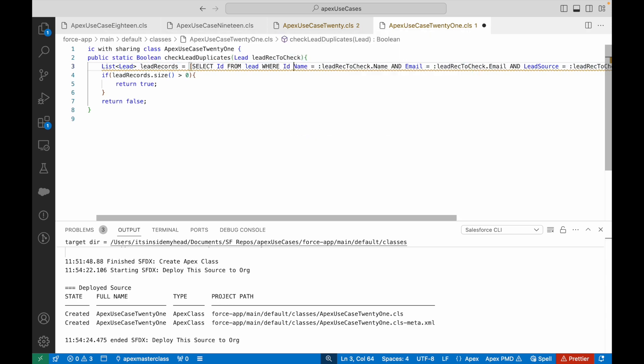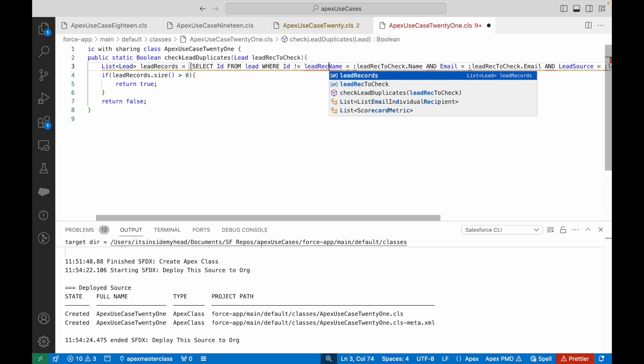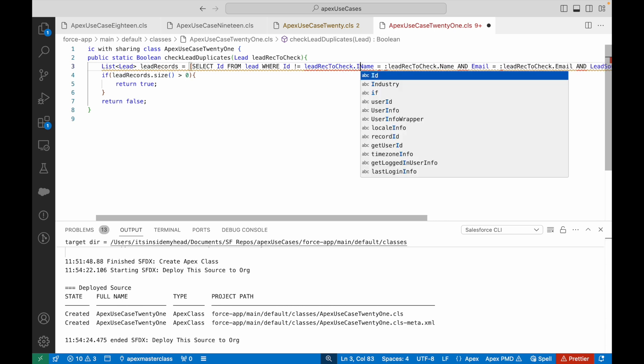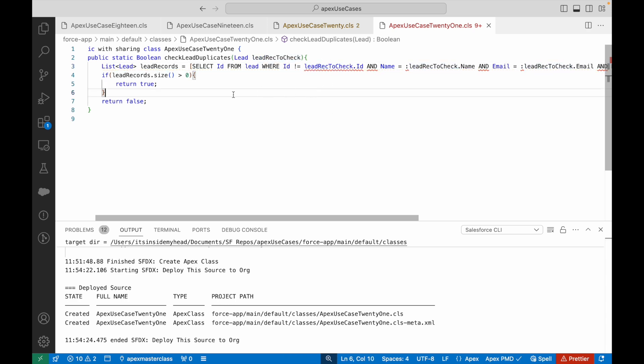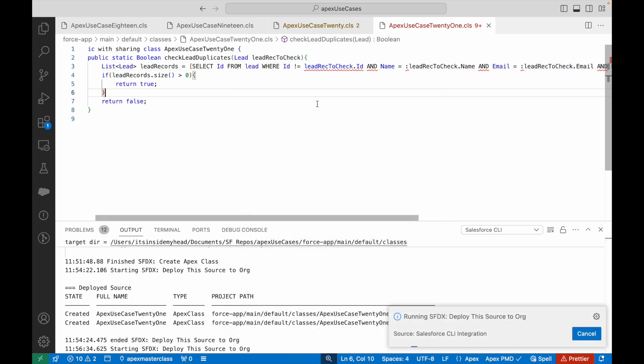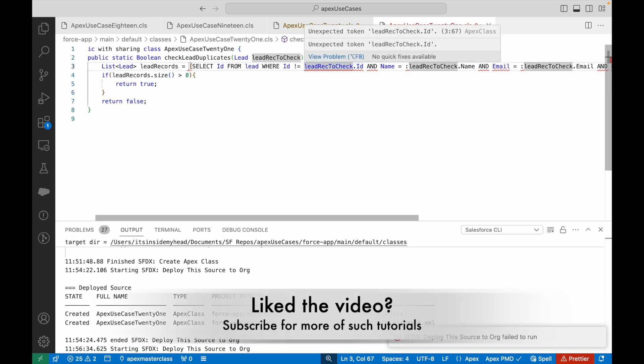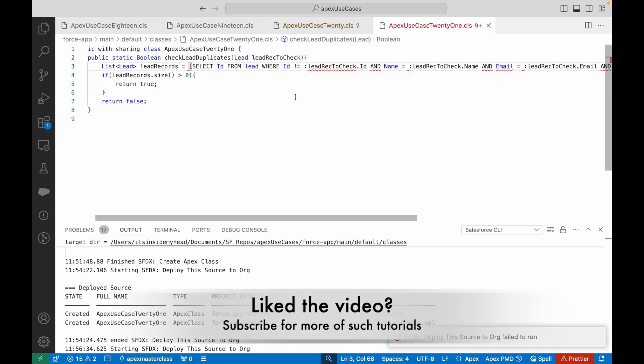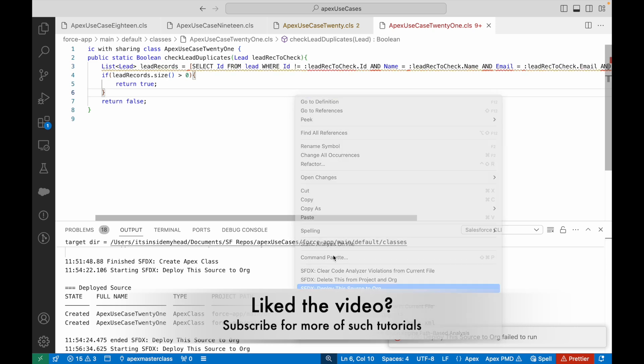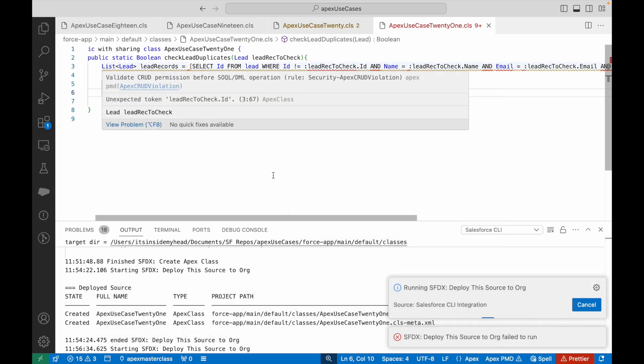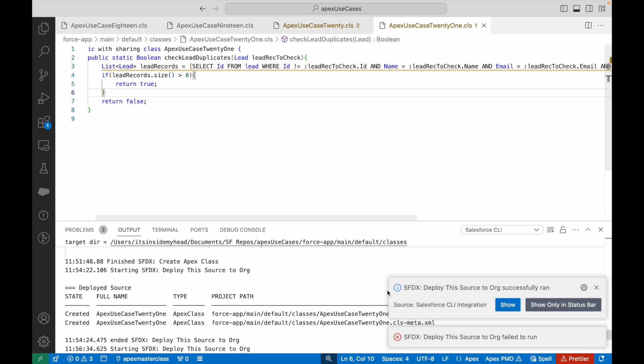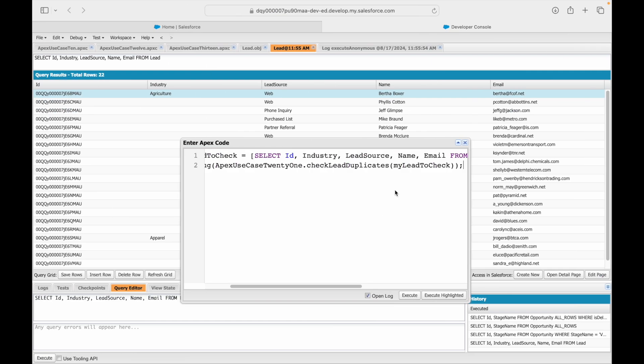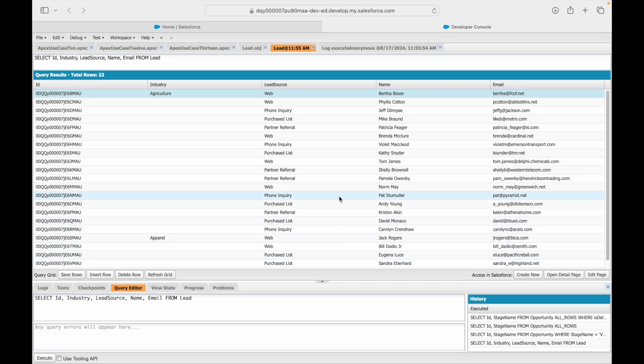What we can instead do is we can go to our method and we can simply say WHERE ID not equal to leadRecToCheck.ID, meaning don't compare it to itself. Got my point? It's comparing itself to the same record, that's why it's showing a duplicate. Let's go ahead and deploy. There is some error here—it should basically have this colon. And now it is deployed.